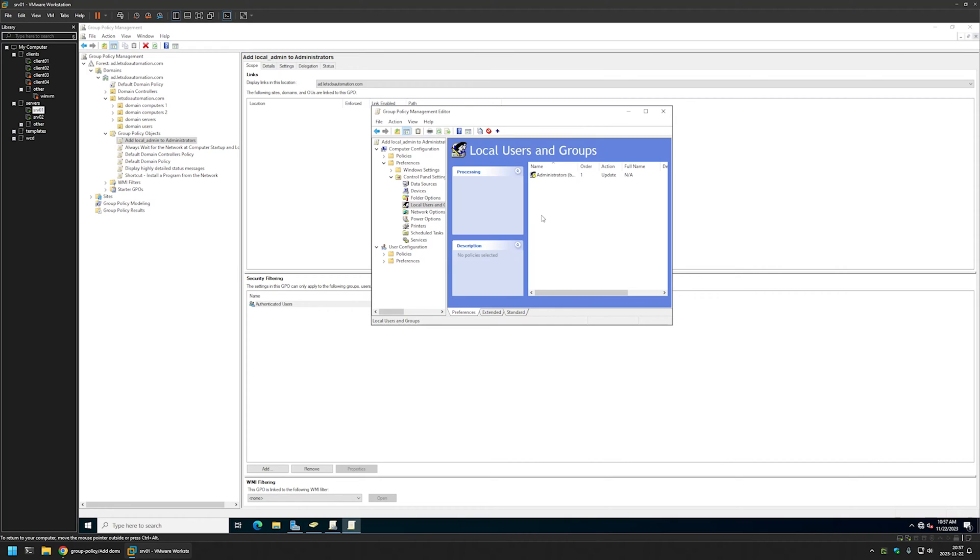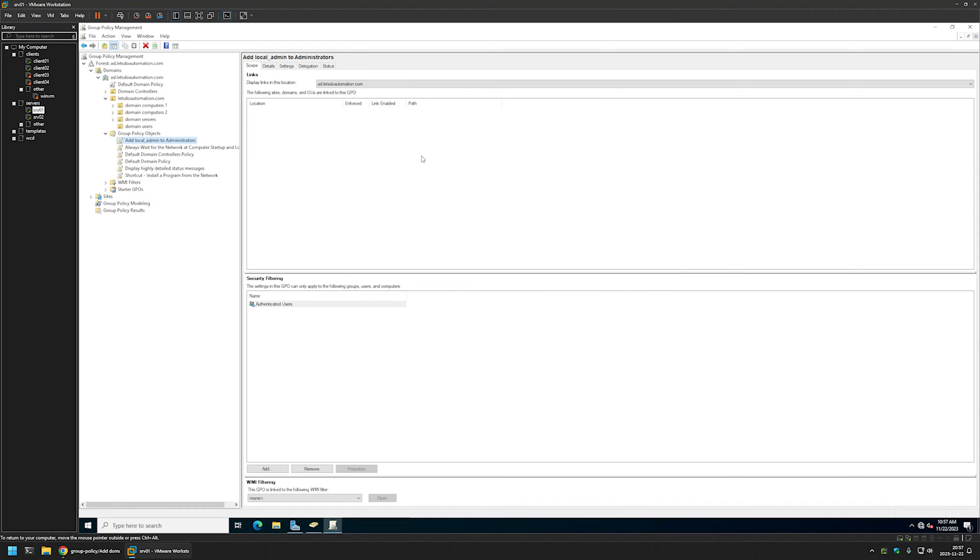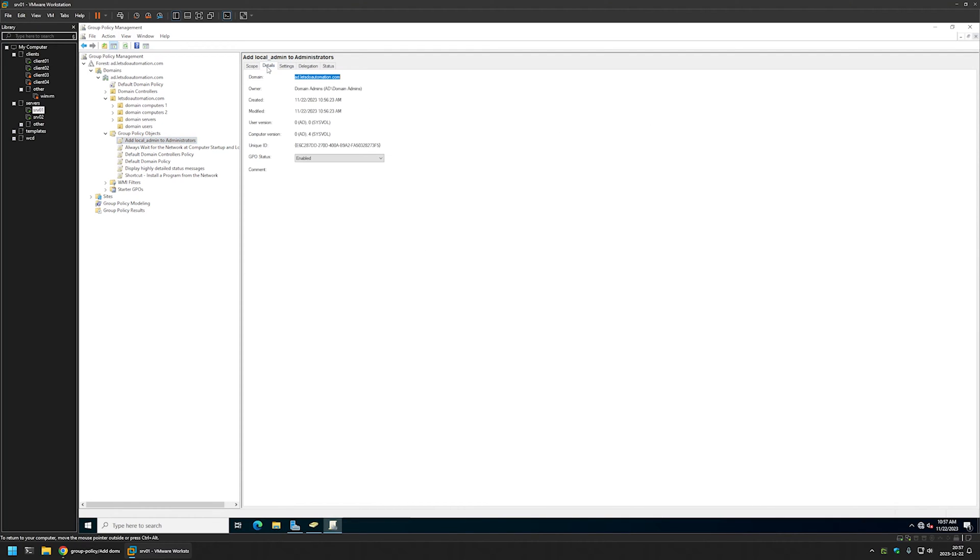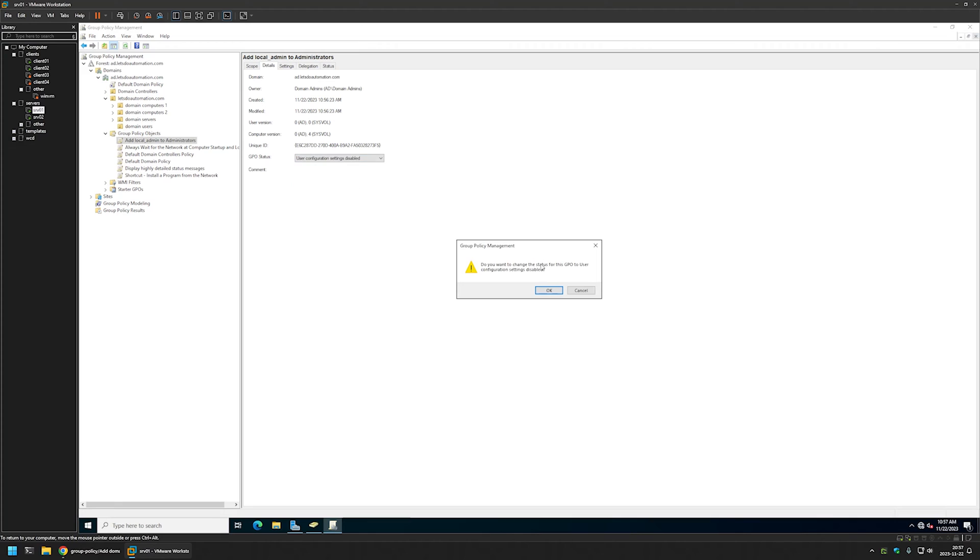That's basically it. We are done creating our group policy. I will close this window right here. Then I will go to details. For GPO status I will select user configuration settings disabled because currently this policy only has computer settings in it. I will leave all other settings on default.